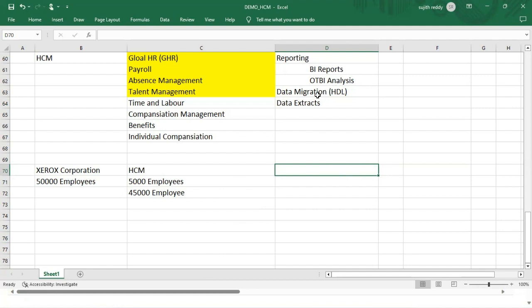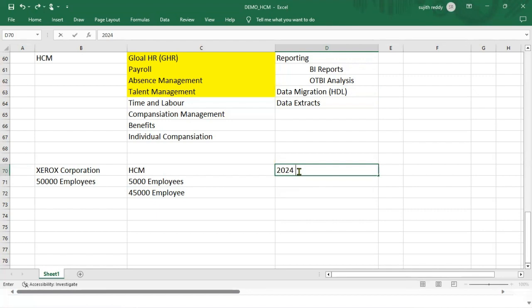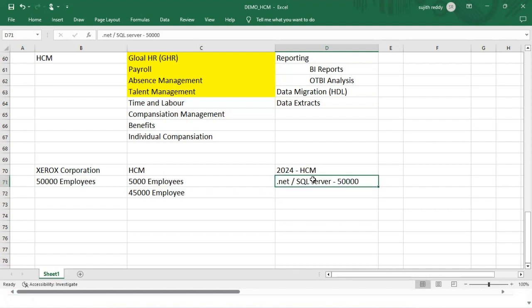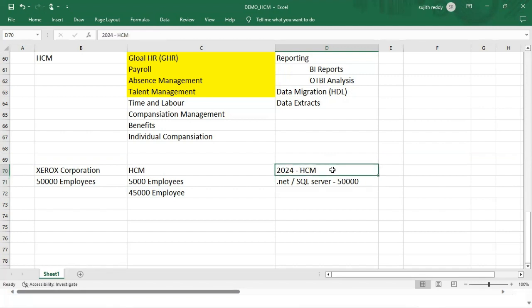For example, you are implementing in 2024 this HCM for your client. Earlier your client might be using some .NET application where he was using some database or SQL Server to manage the data, and all the 50,000 employees' data is there in this database. Now we are implementing HCM, so here the technical developer will develop HDL program and migrate all this 50,000 employees' information into the Fusion applications. We call it data conversion or data loading. New employees joining from today, once we implement the product, they'll go for manually hiring in the application instead of data loading.